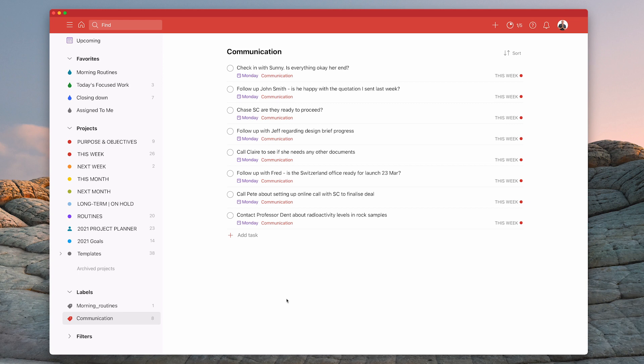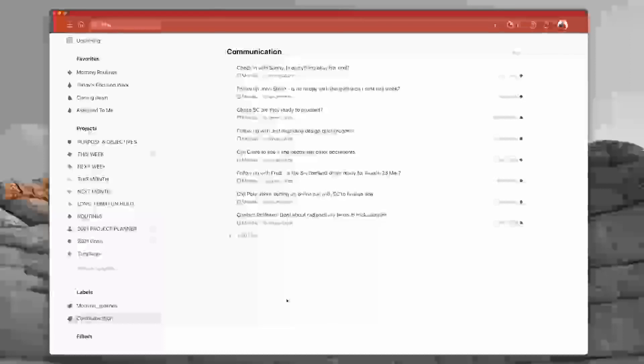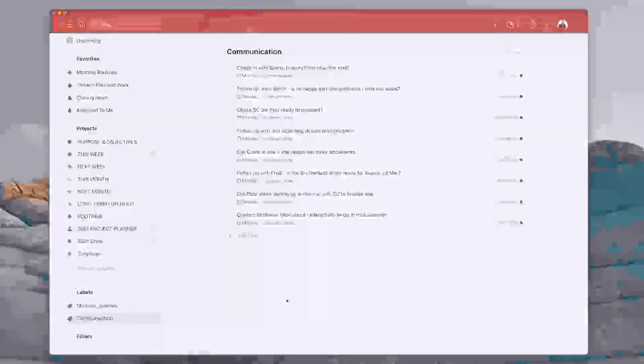So hopefully that's given you a few ideas about how you can manipulate Todoist tools to get the most out of this amazing app. Thank you very much for watching this episode. And it just remains from me now to wish you all a very, very productive week.